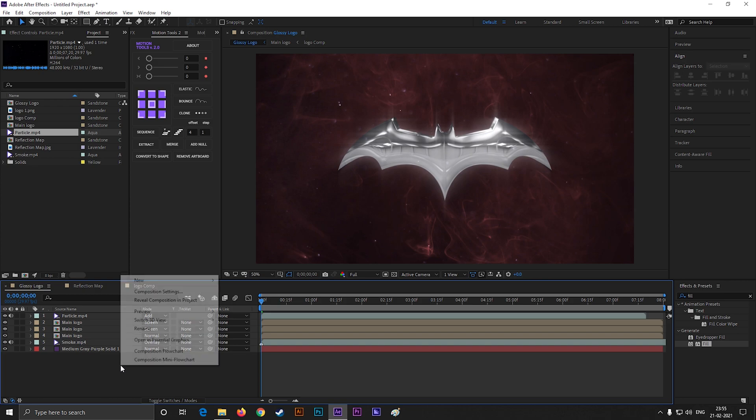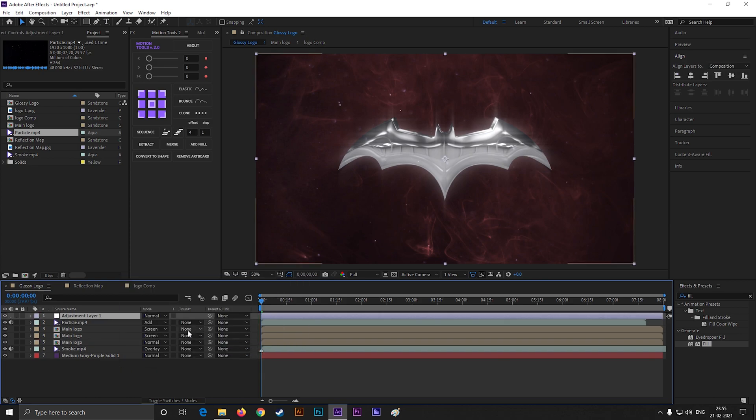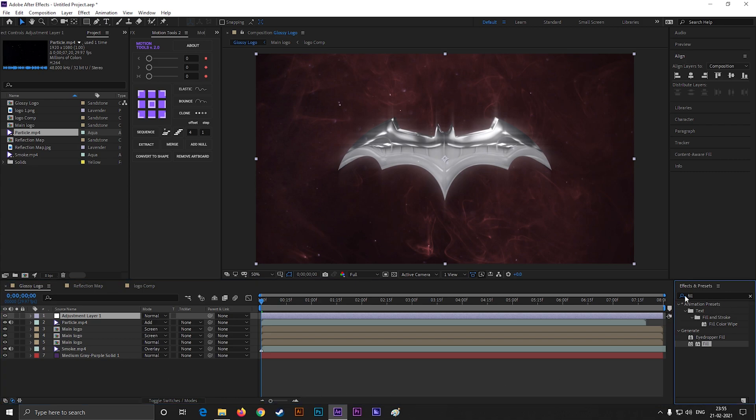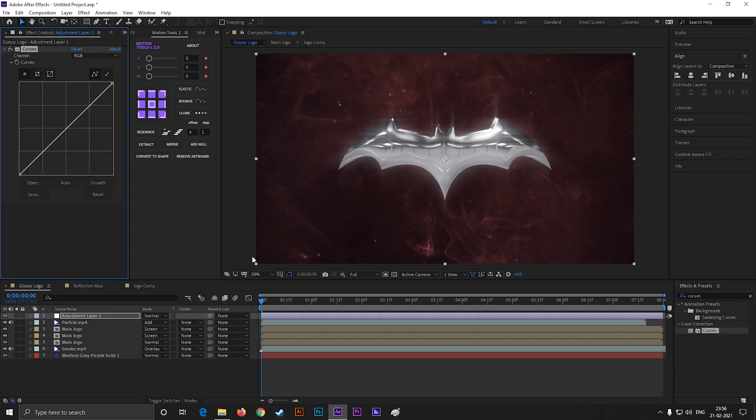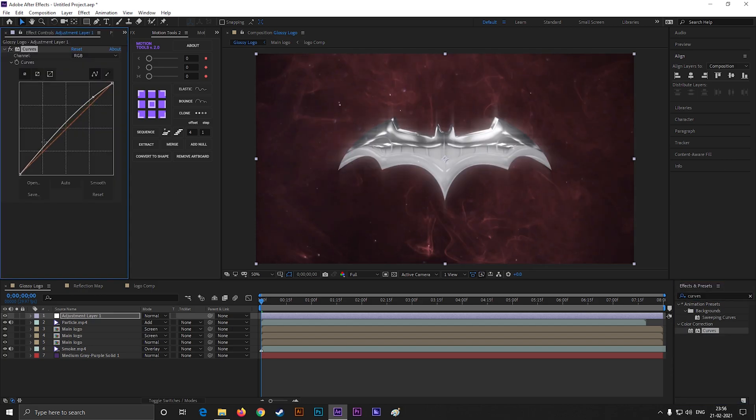Now create an adjustment layer. Search for curves effect and apply it on the layer. Now set the RGB curve something like this.